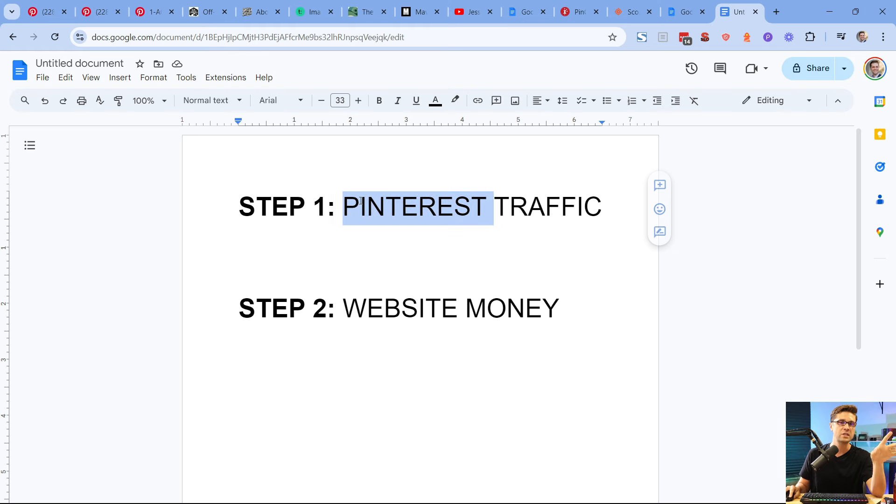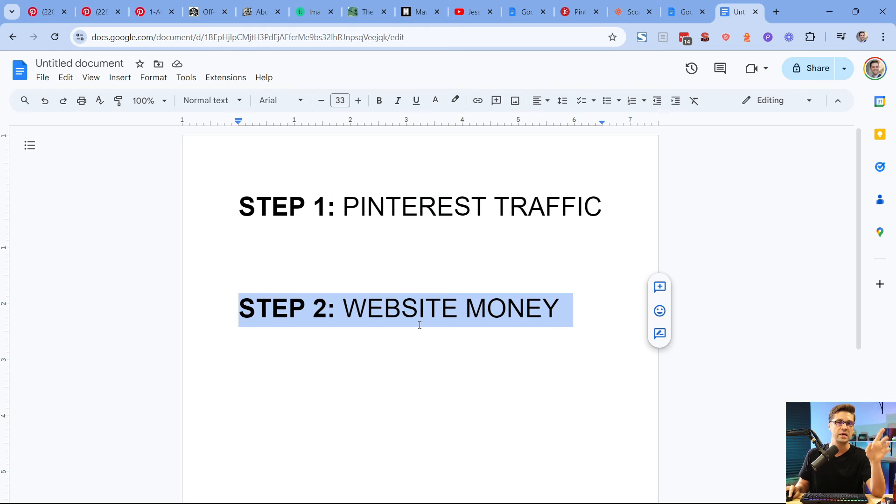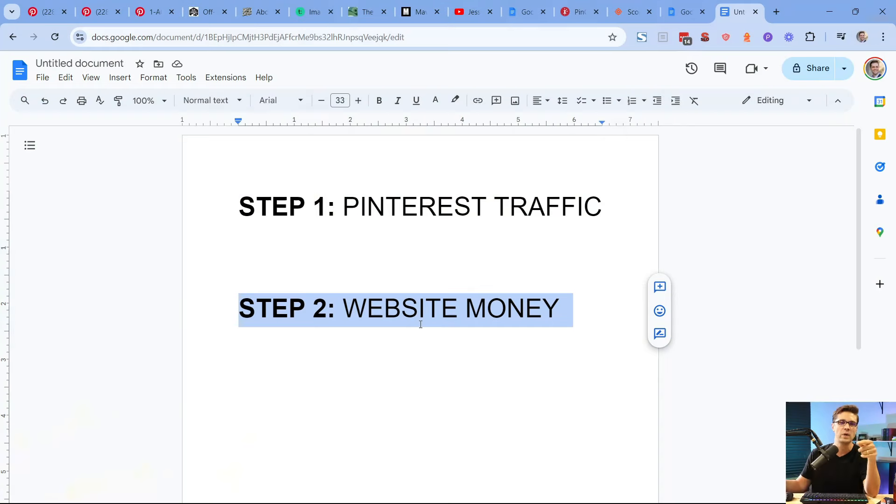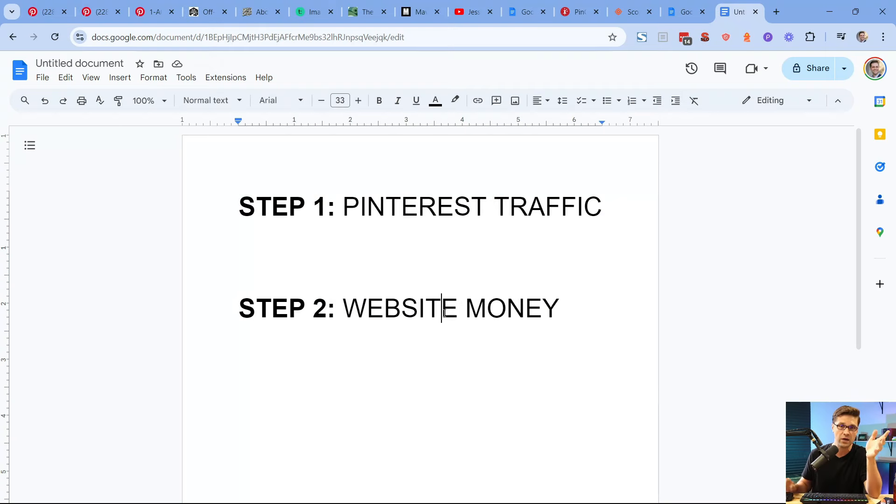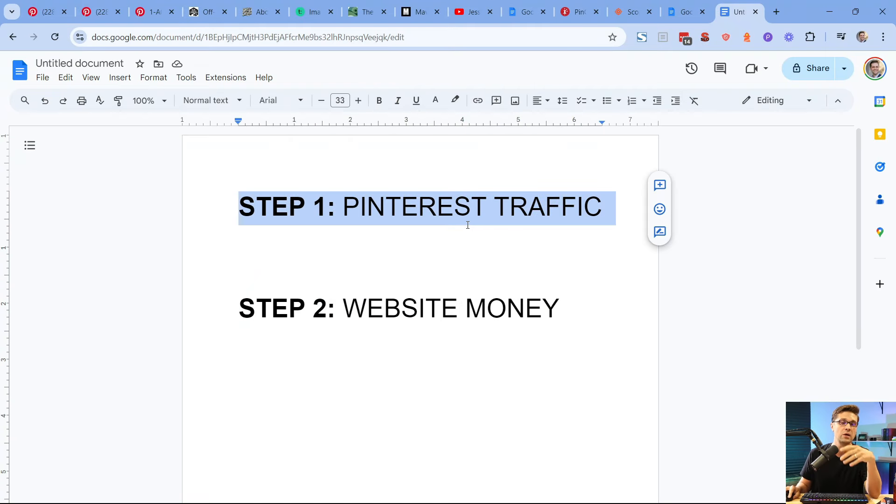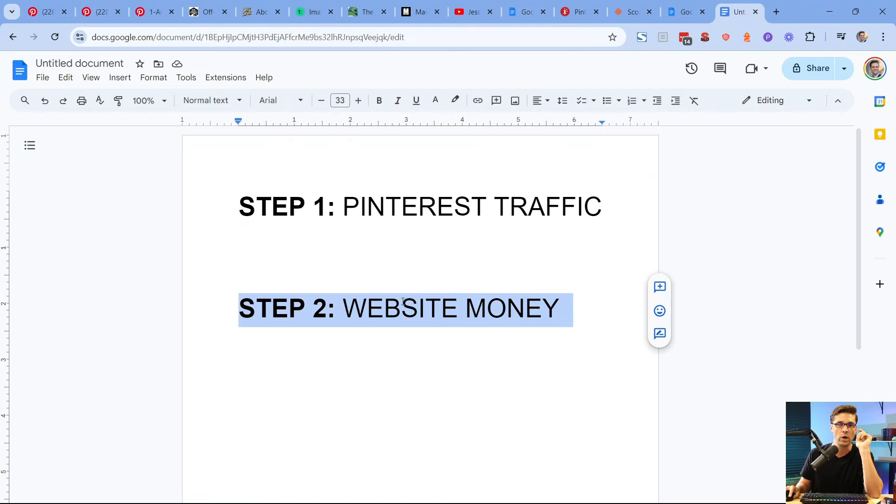Moving on to step one: Pinterest traffic. Step two is website money. First we make a Pinterest page, we get a lot of traffic there. Send them to the website where we can make money. There's other ways to do this. If you get step one down, if you figure out how to get Pinterest traffic, you can make money so many different ways. This is just one way.